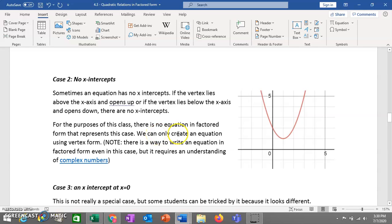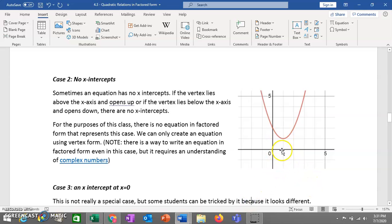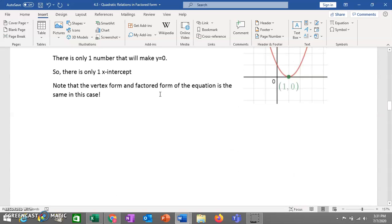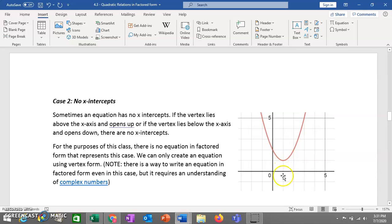Case 2: you might have no x-intercepts at all. If a parabola has its vertex above the x-axis and opens upward, it's never going to come down and touch the axis. Similarly, if the vertex is below the x-axis and opens downward, it won't touch the x-axis either. So parabolas can have zero x-intercepts. In factored form for this class, you won't encounter this — it would require complex numbers, which we're not covering here.